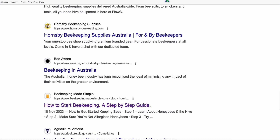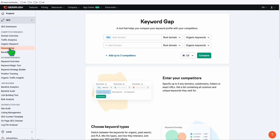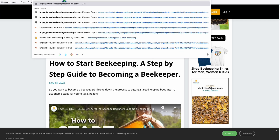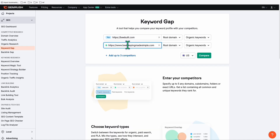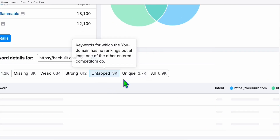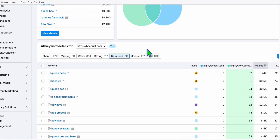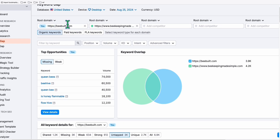Once you have these two websites, copy the URL of the first one and go to the Keyword Gap option in SEMrush. Paste the URL there, then go to the second website, copy that URL, and paste it in the Keyword Gap as well. Now that you have both URLs, click Compare. You can also add your own site here and compare it against a competitor to find new keyword opportunities.